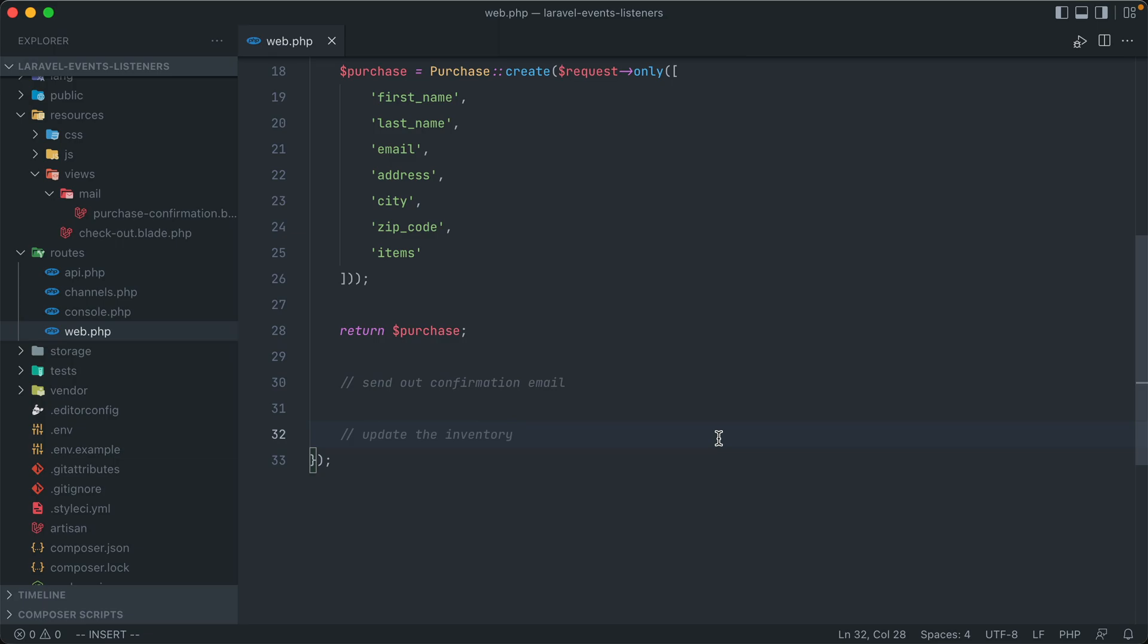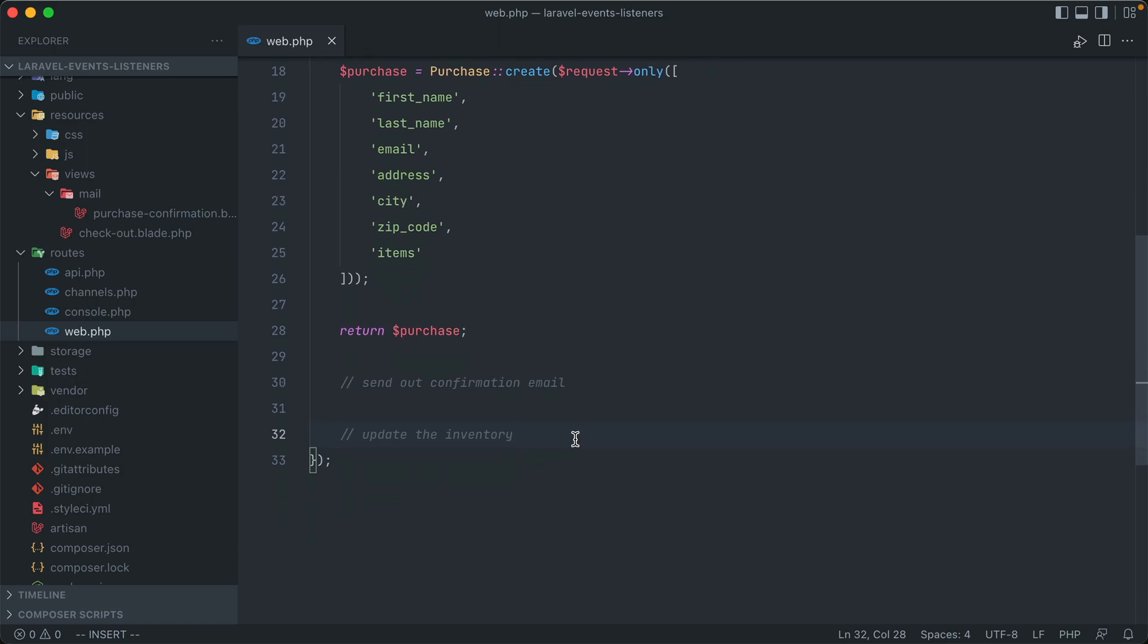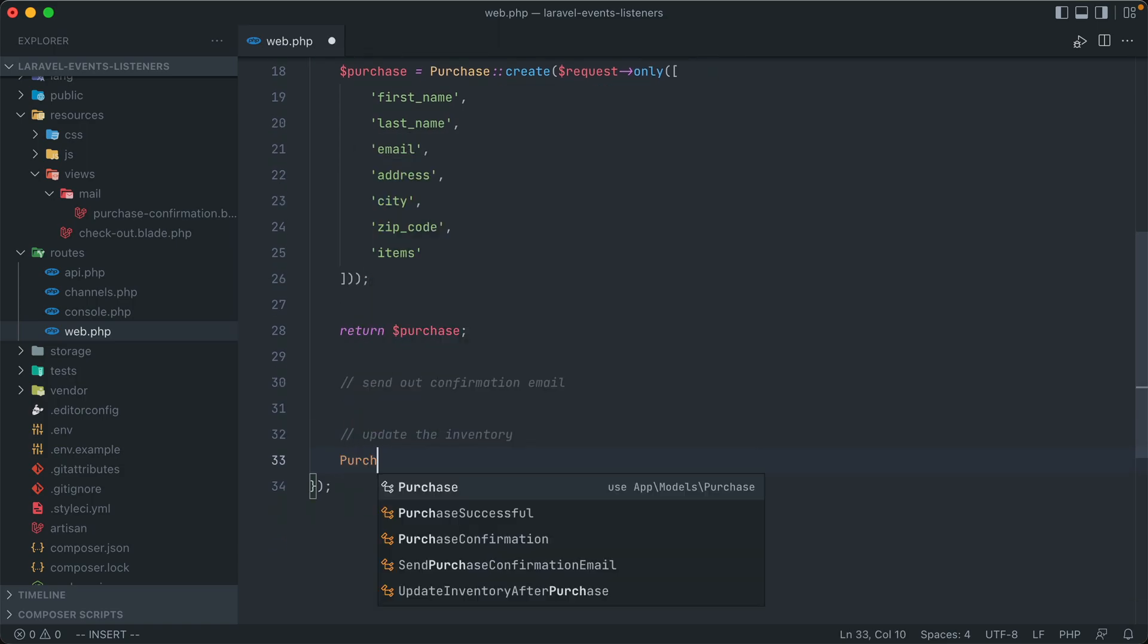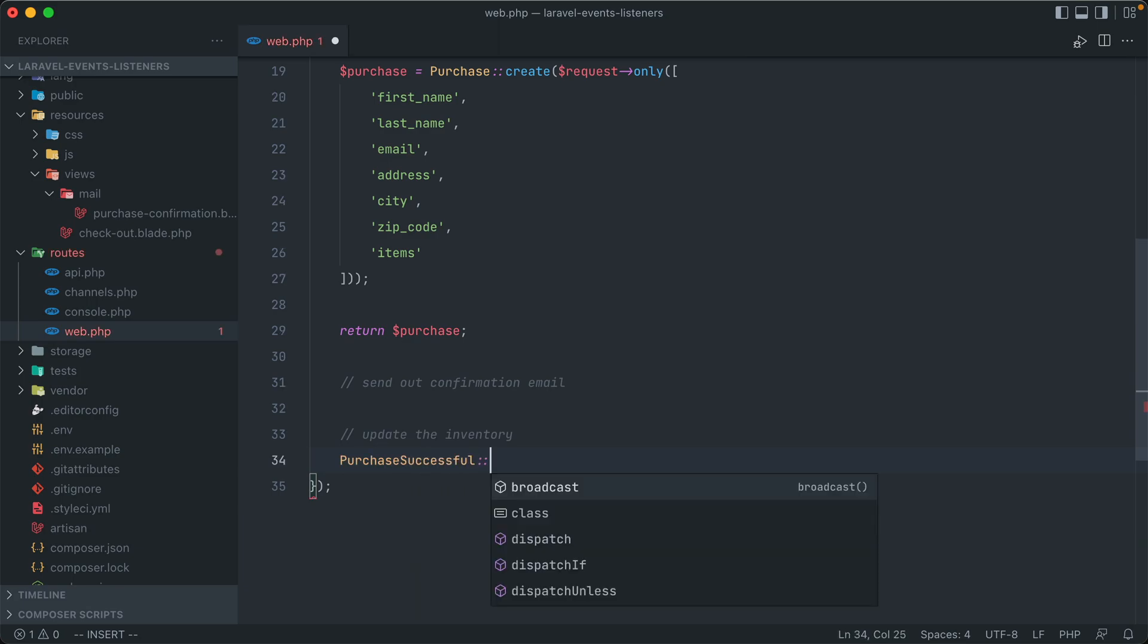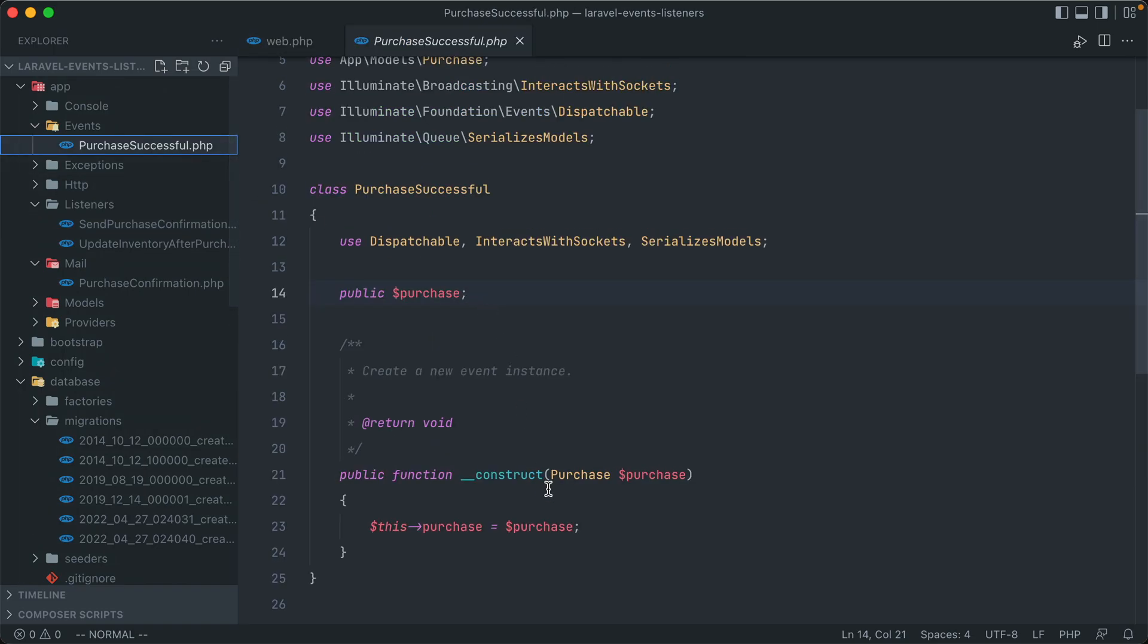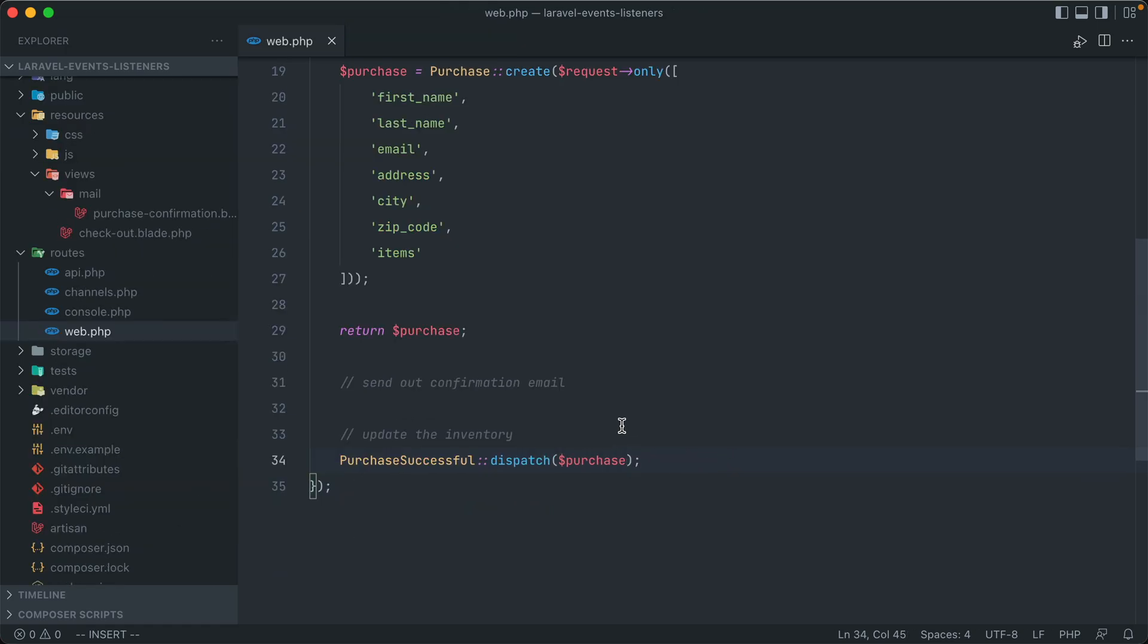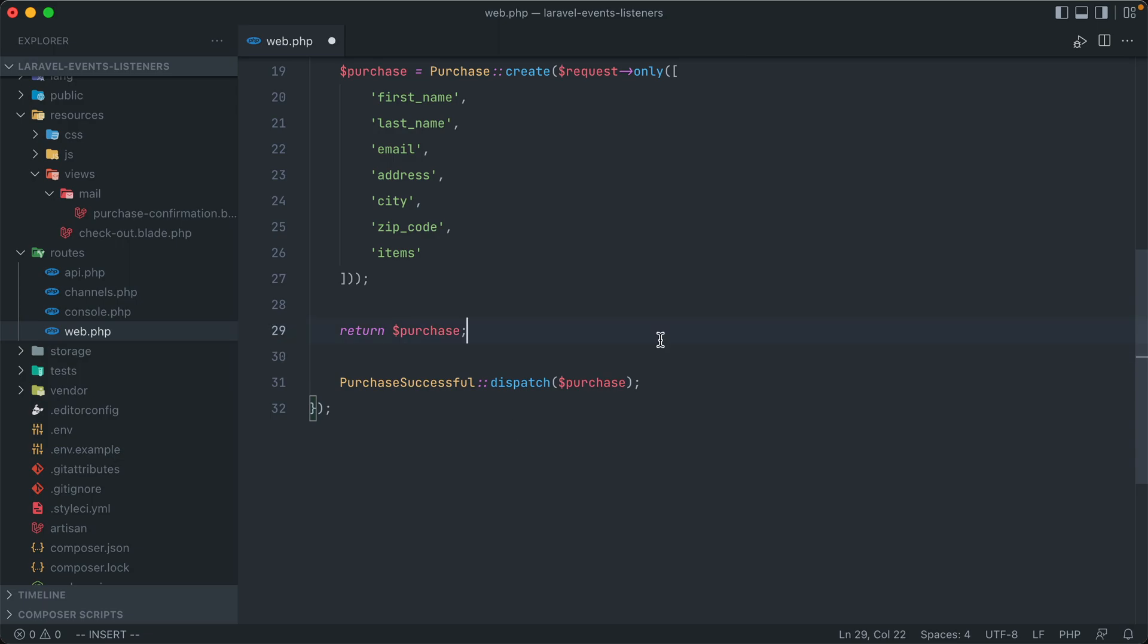Now how do we go about actually firing this off? So in the method that handles the form submission, all we have to do now is call that event class, so purchase successful and dispatch, and then we need to pass in that purchase object. Because remember, back in the purchase successful class, we are expecting that in the constructor, which then gets funneled into our listeners. And that's it. So now this one line will handle sending out the confirmation email, as well as updating the inventory in our application. And let's just comment out this early return here as well.